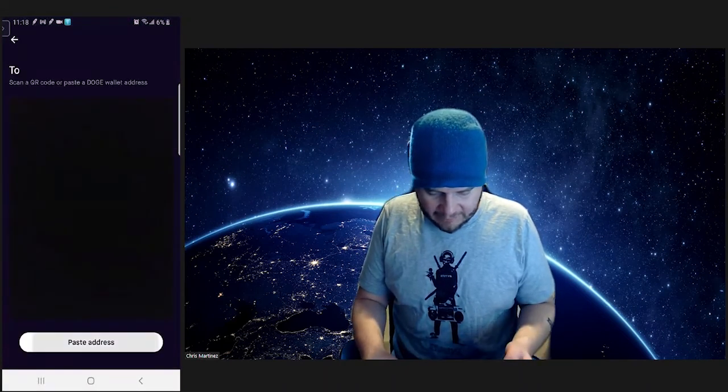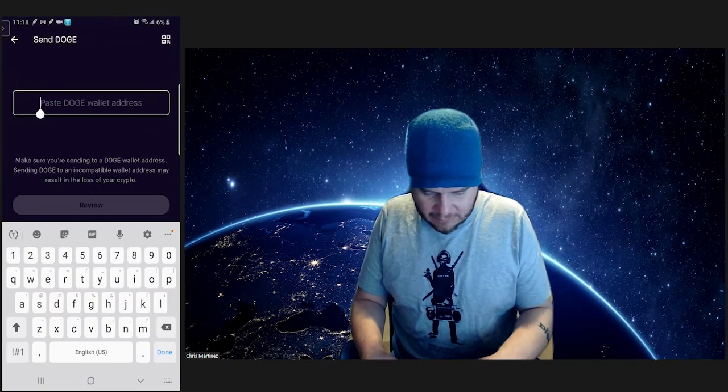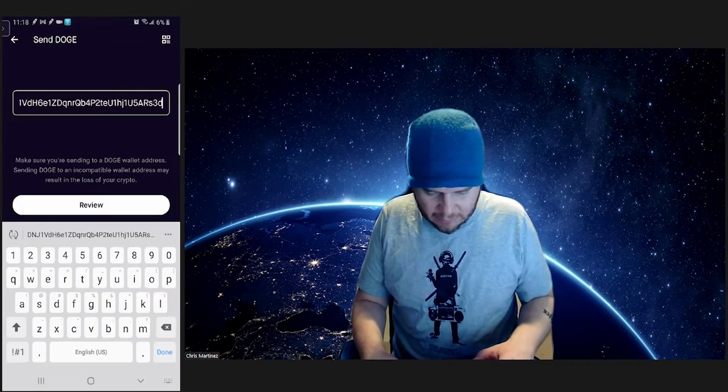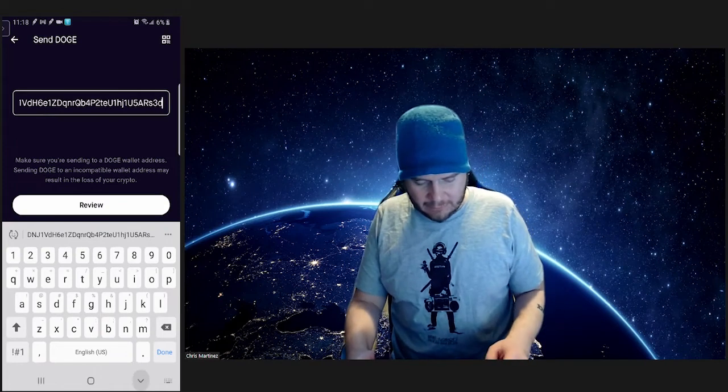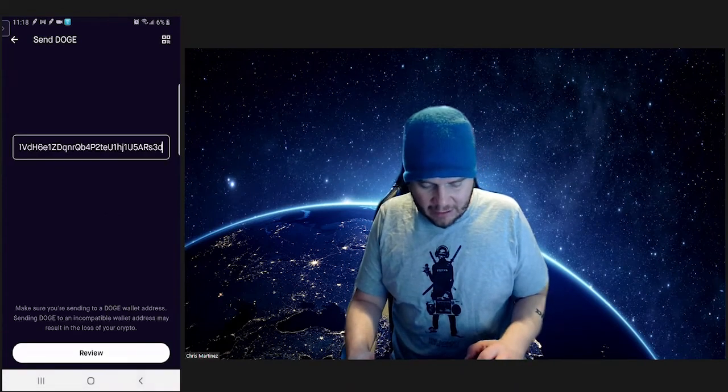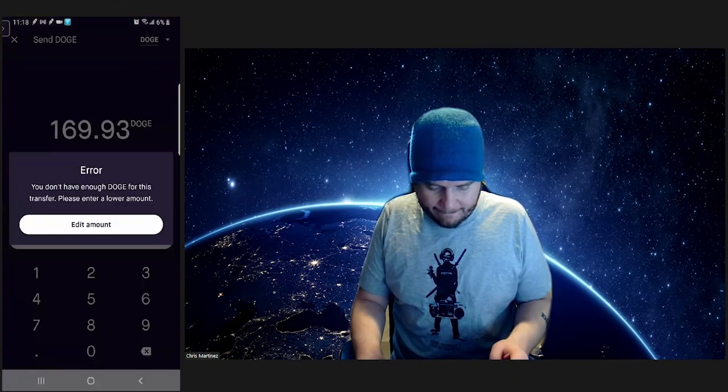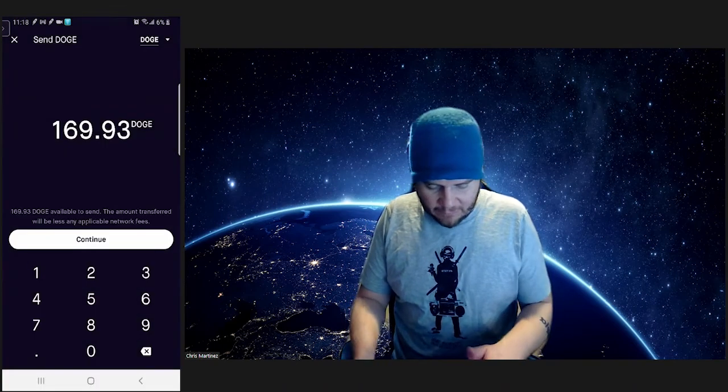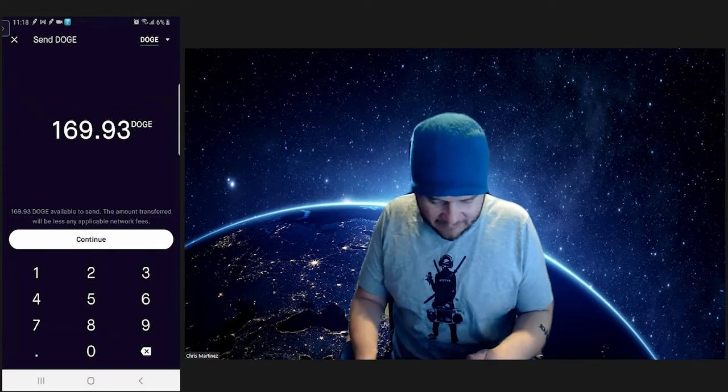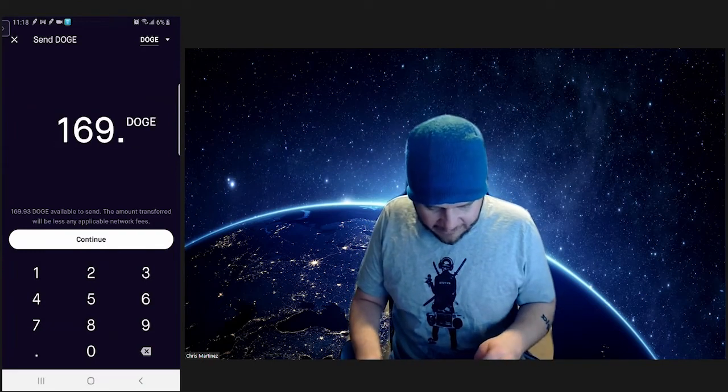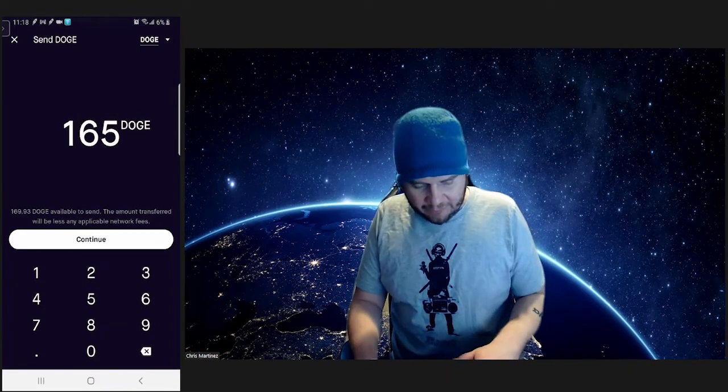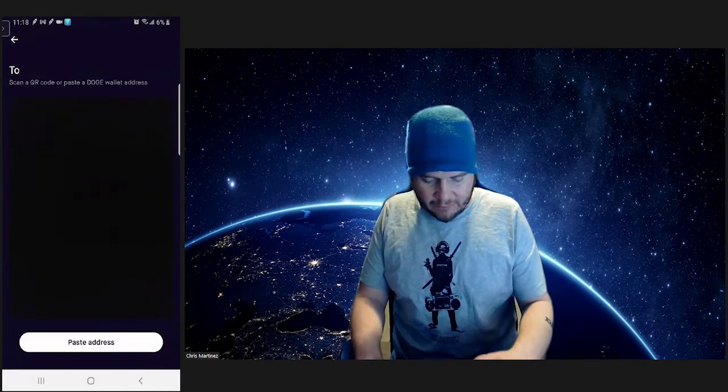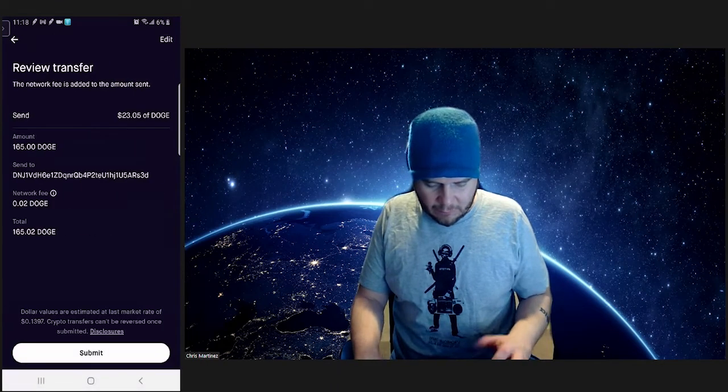We're going to paste the address. Make sure we're sending Doge again. So we're just sending Doge to Doge. Now we're going to review it. We can't send the full amount because there needs to be some fees. Let's go to 165, continue. Let's see if that does it. Paste address, review. All right, boom.